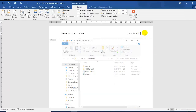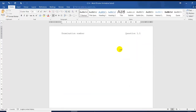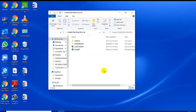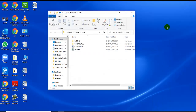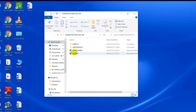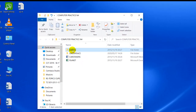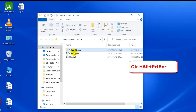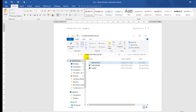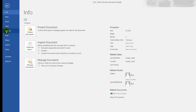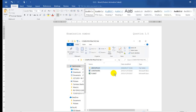Change the header to 1.5 — the last question. The instruction is delete the folder Earth 2. Find Earth 2, click on it, and press delete. Control+Alt+Print Screen, go to Word — this is question 1.5 — and paste. Print this document and save it. That's as easy as that — five questions, done.